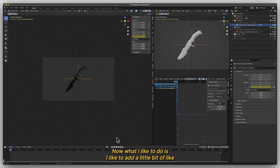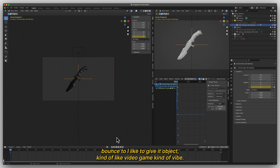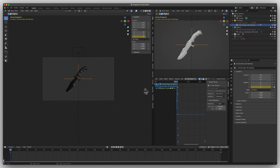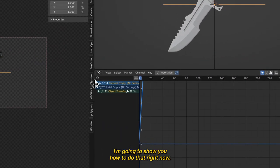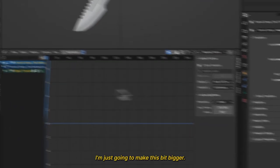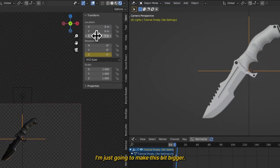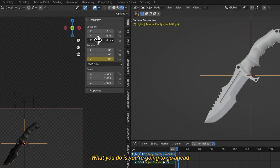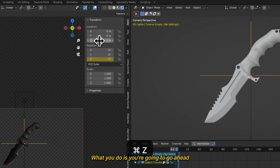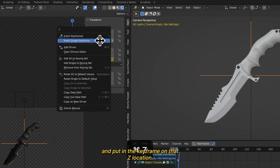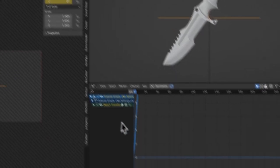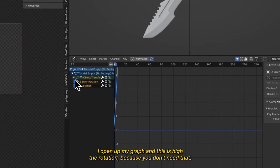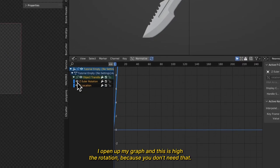Now what I like to do is add a little bit of bounce to it. I like to give it that object kind of video game kind of vibe. I'm going to show you how to do that right now. I'm just going to make it a bit bigger. What you do is go ahead and put in a keyframe on that Z location. Open up my graph editor.